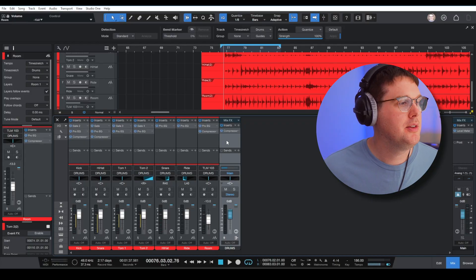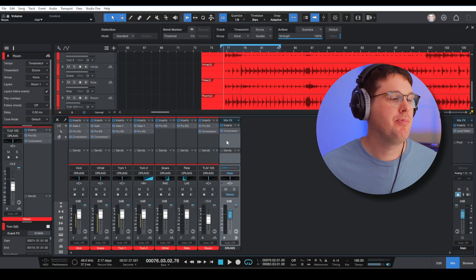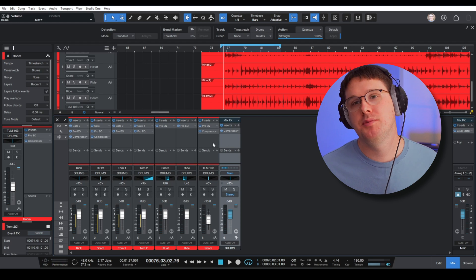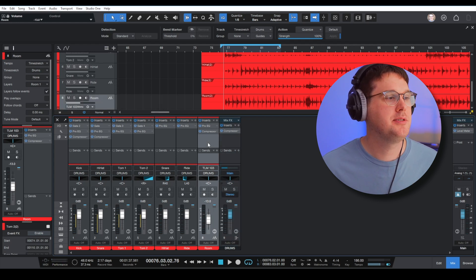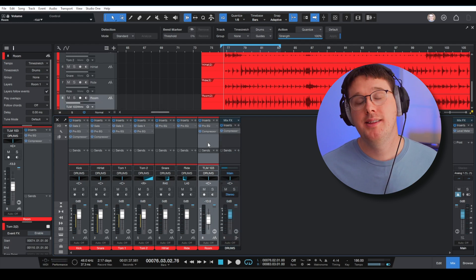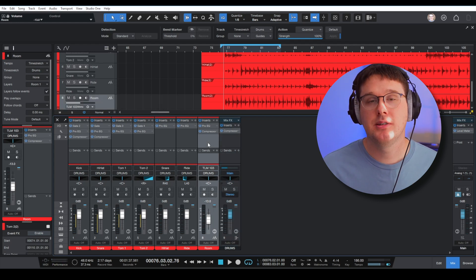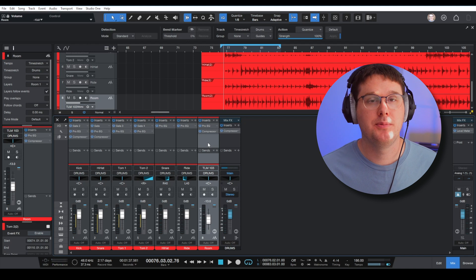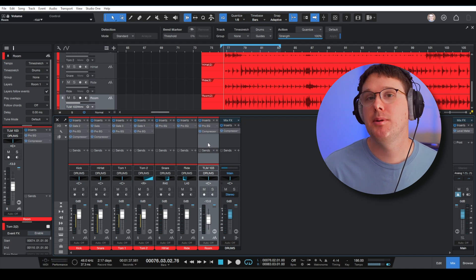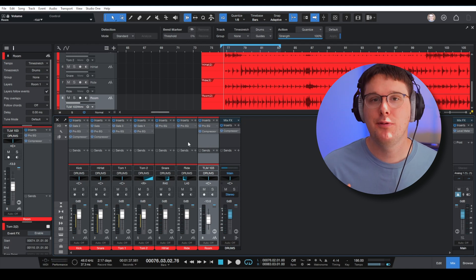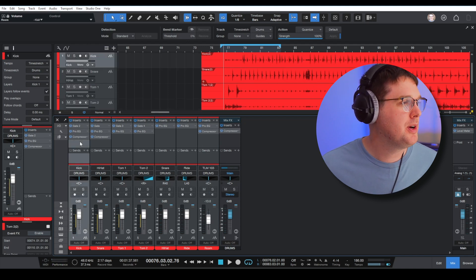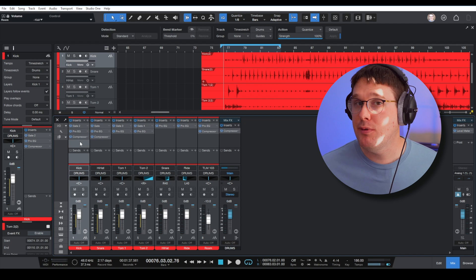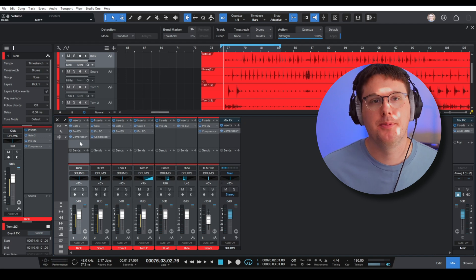So when we jump over and look at the screen, we have our drums bus. Now I don't want to necessarily put these effects on my drums bus. I want to set up a specific effects channel, and the first thing we want to do is add reverb to our drums.